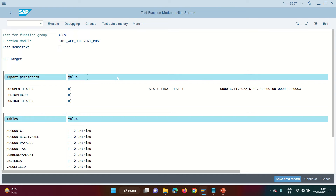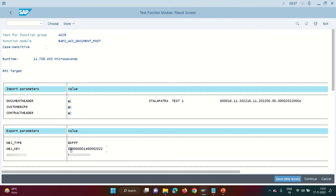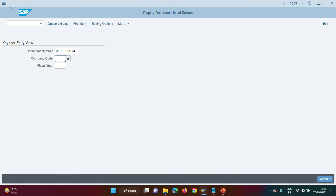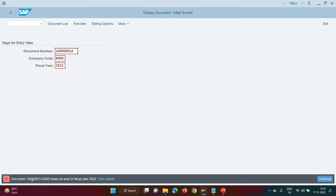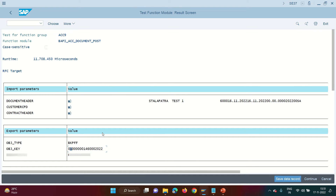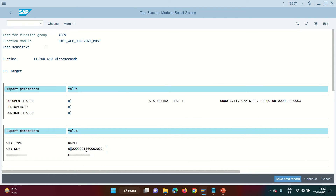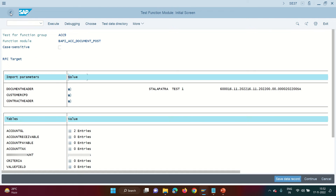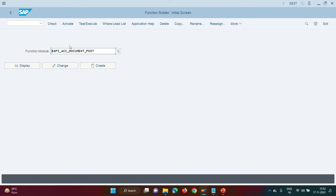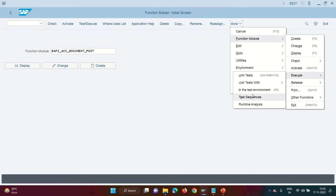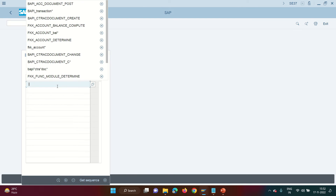Let's try to post and see whether this BAPI will actually post a financial document. Click on execute. It says in the object key that this document has been generated. Let's verify — go to FB03, enter the document number, company code, and fiscal year. You will not find the document. It says the document does not exist. BAPIs have a serious commitment issue — the document is not actually posted. They need a commit.